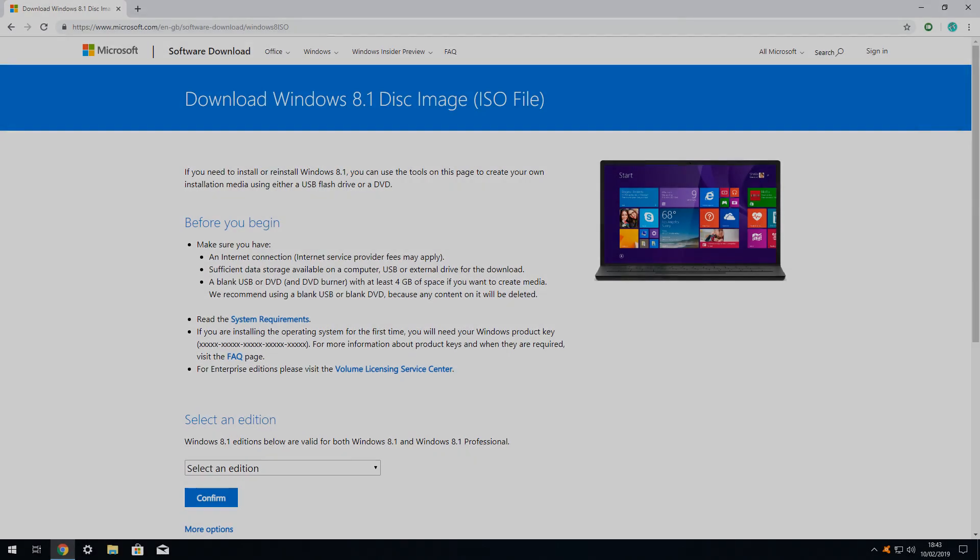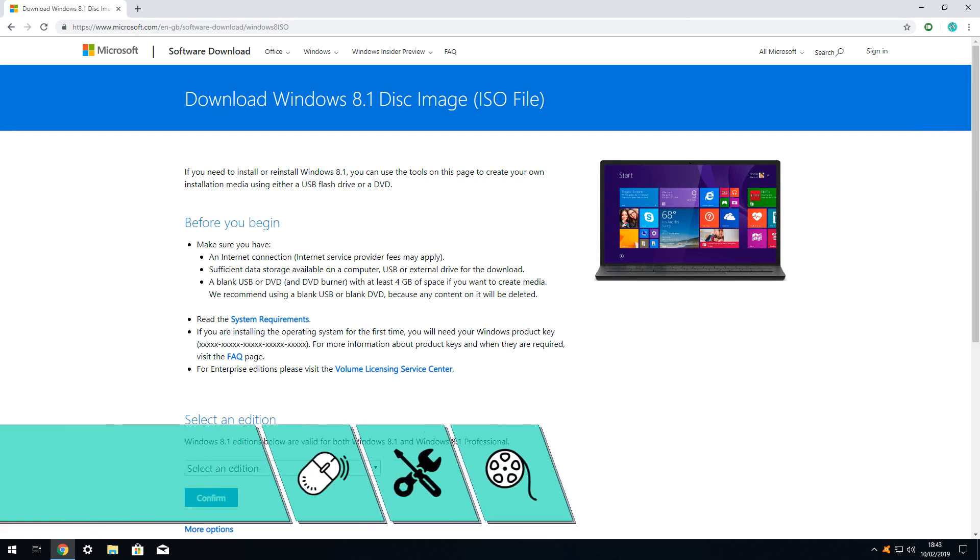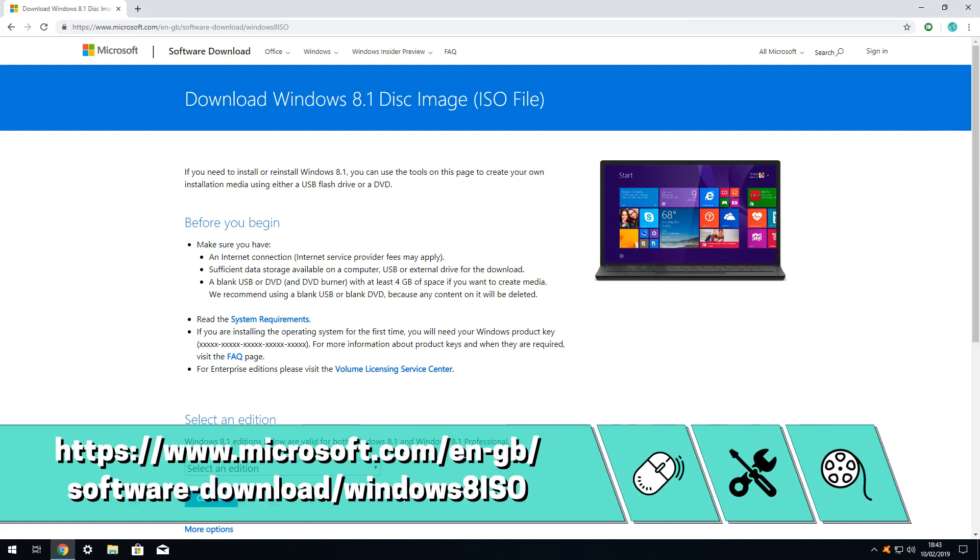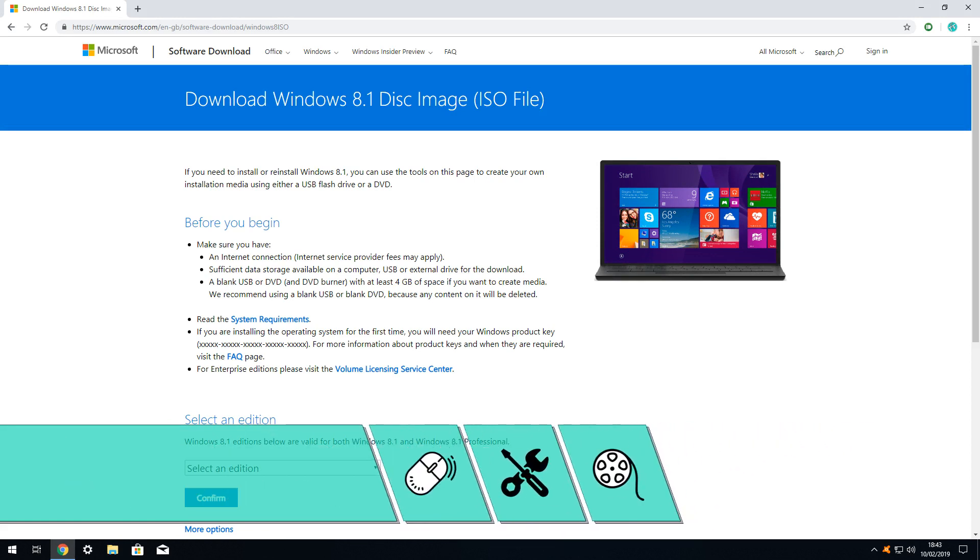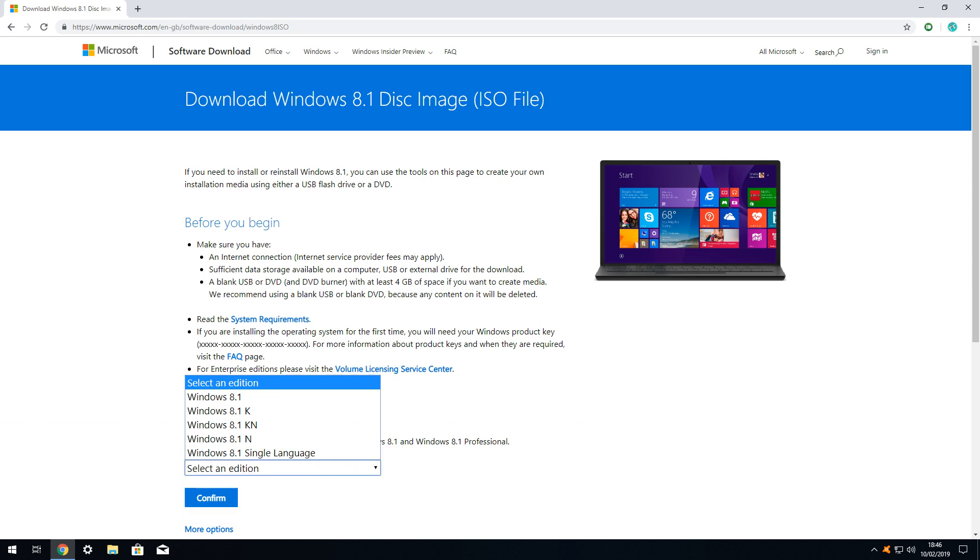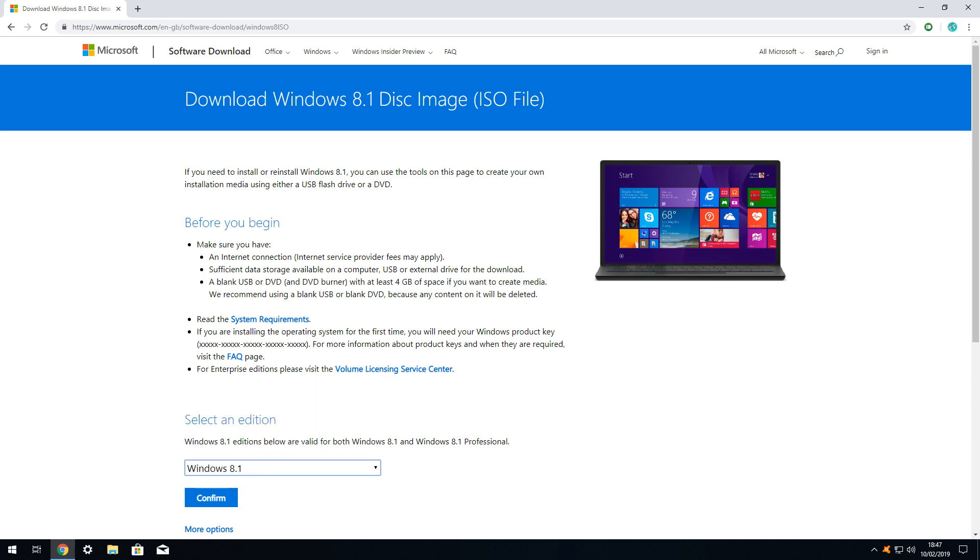For Windows 8.1 installations, the process differs marginally. Begin by navigating to the download page shown on screen now, and also linked in the written description accompanying this video. On the download page, we are required to select an edition. Unless there is a specific reason for making an alternative selection, the plain Windows 8.1 without K, N or single language markers is the default selection. With our choice made, we click the confirm button to advance.